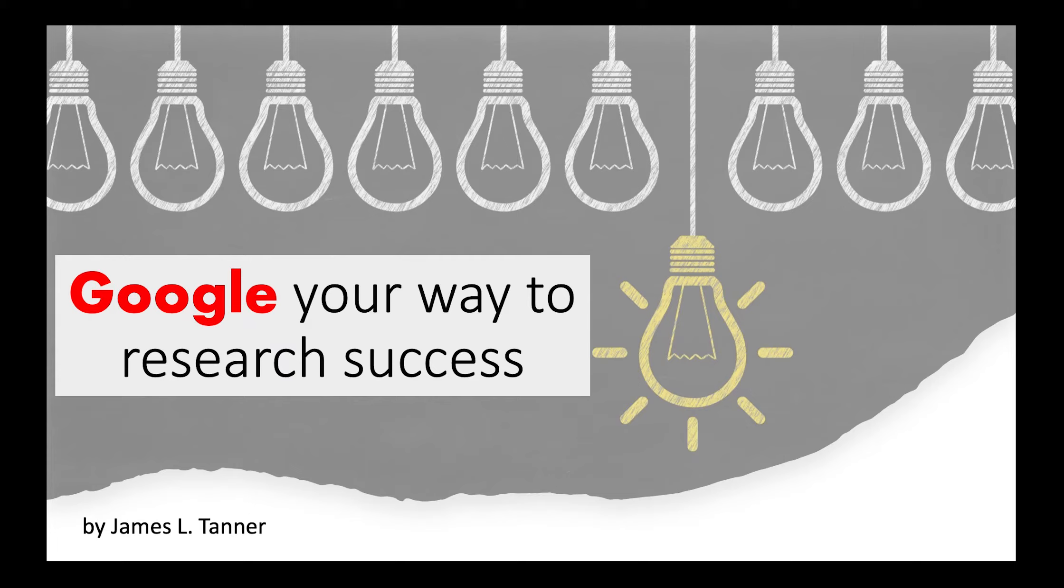Welcome to Google Your Way to Research Success. Before I get to Google, I need to talk about the research process.